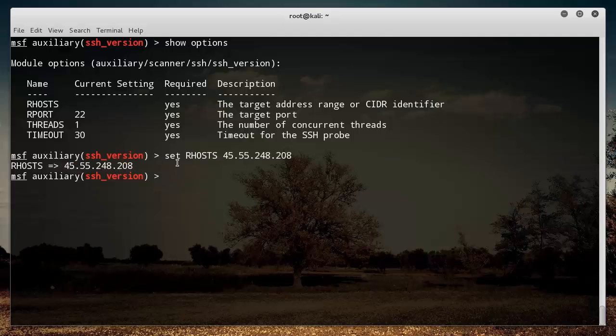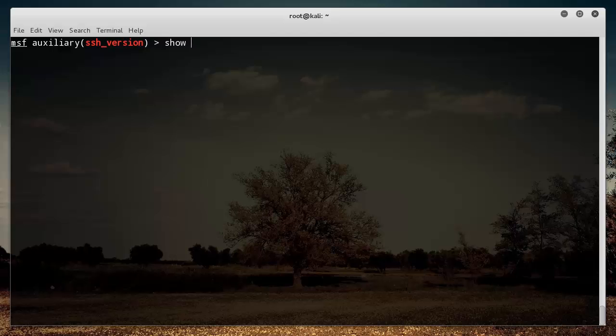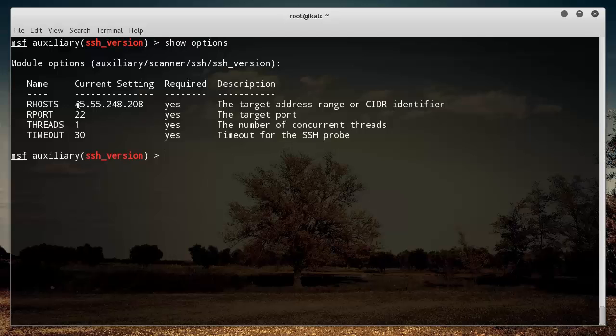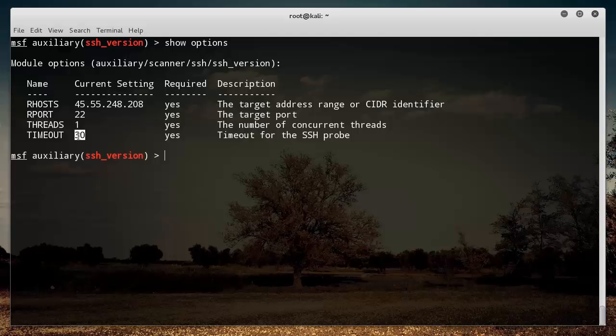So hit enter and it says, okay, we now set the IP address of the server you want to target to that. Now if you write show options again, you can see that that setting has now been set. So alright, this is the IP address, this is what port we want to use, this is how many threads, and the timeout looks good. By the way, you can overwrite these settings as well, so say that we actually wanted to use five threads for some reason, then we can set threads to five.